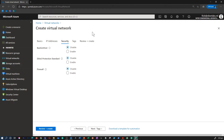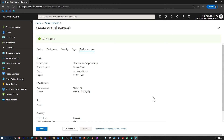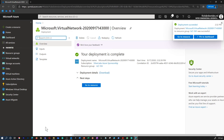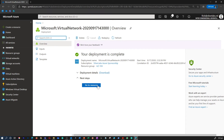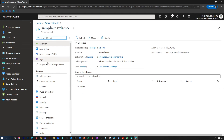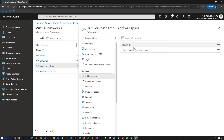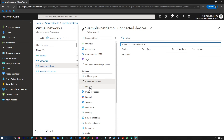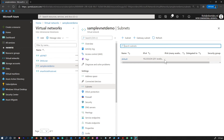Next is the security section, where you have additional options to enable features like a firewall, DDoS protection, or bastion host. I'm not enabling those for this demo. I'm going to click on review and create. Our virtual network has been created. I'm going to go to the resource and confirm that the sample VNet demo we created is available under virtual networks. I can see details like the address space, connected devices, and the default subnet for that virtual network.